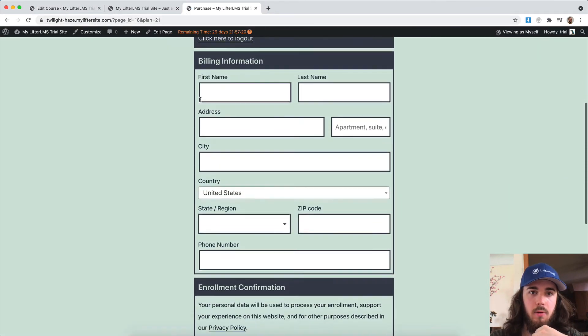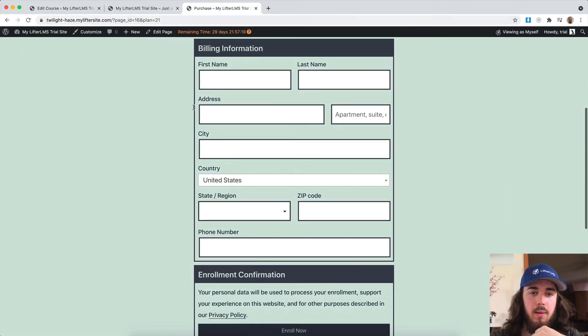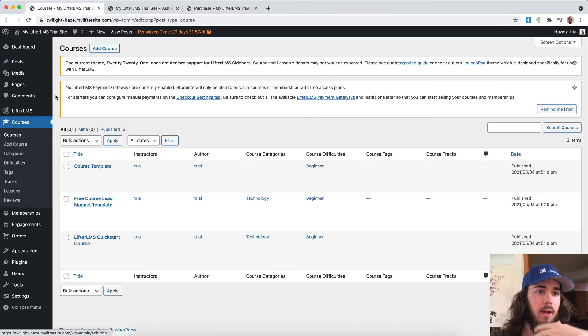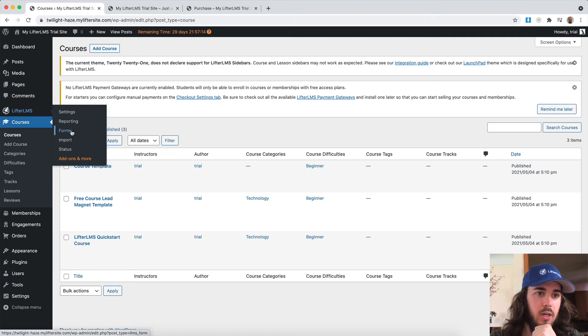Let me just open that up. And here's my billing information: first name, last name. Now let me edit this form so we can see the changes in real time.